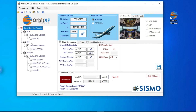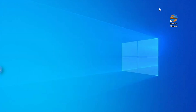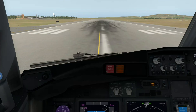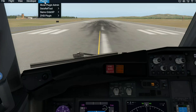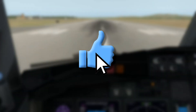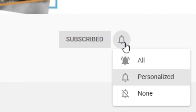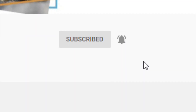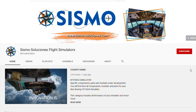Both methods are equally viable under the same function — to connect our SISMO models with X-Plane 11 via Orbit XP, so we can start using our simulator and perform a flight. If you liked this video, give it a thumbs up, subscribe to our channel, and turn the notifications on for more content like this. See you in the next video, bye-bye!